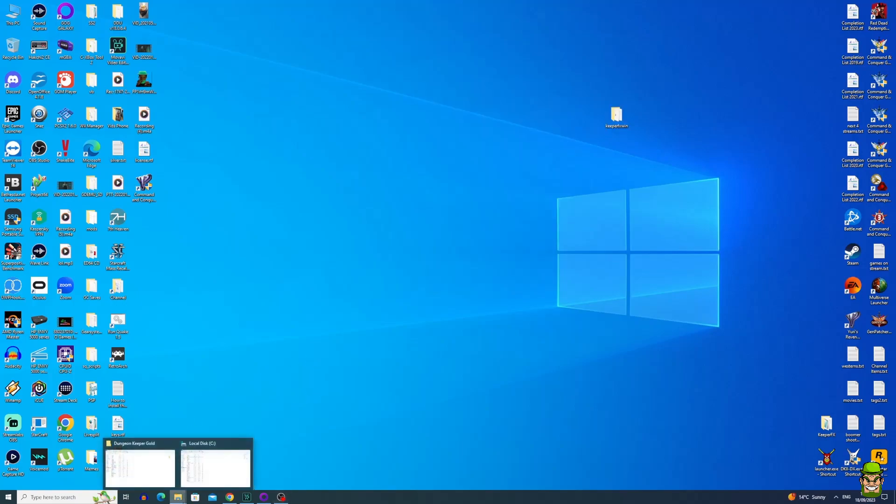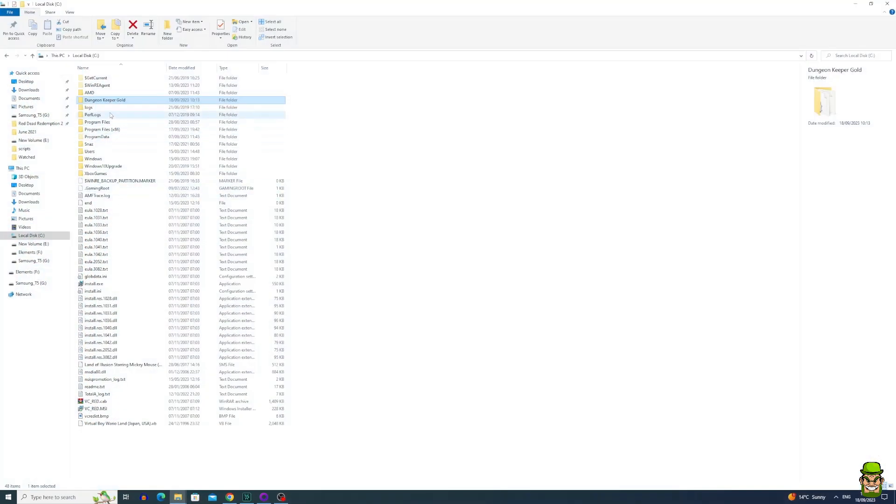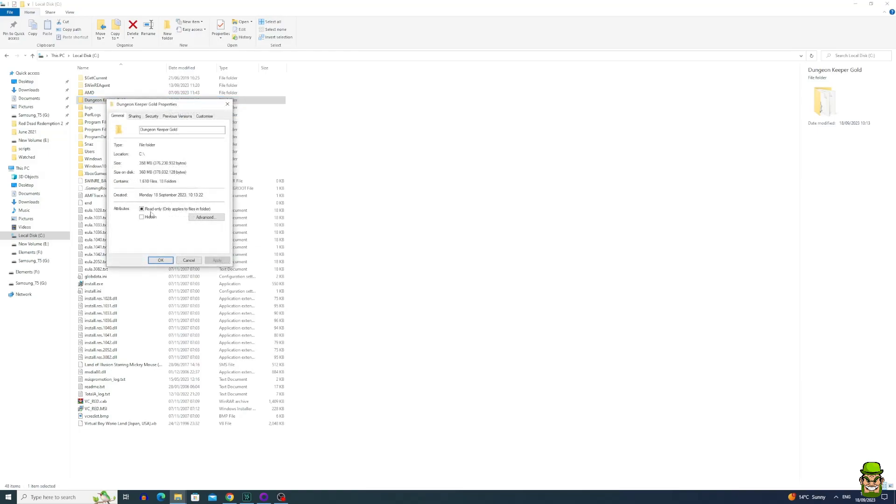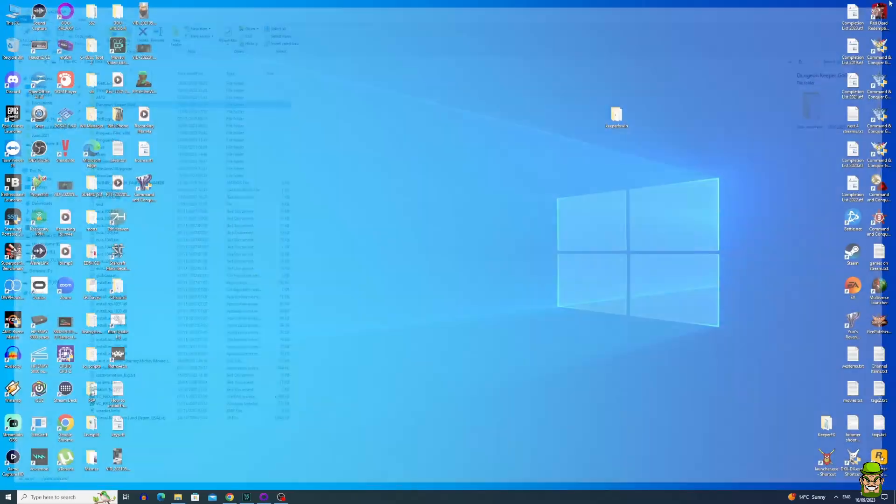You're also going to want to do the same thing on the actual Dungeon Keeper folder itself where the game was installed from GOG. Right click properties and again update all the attributes. Hit OK.